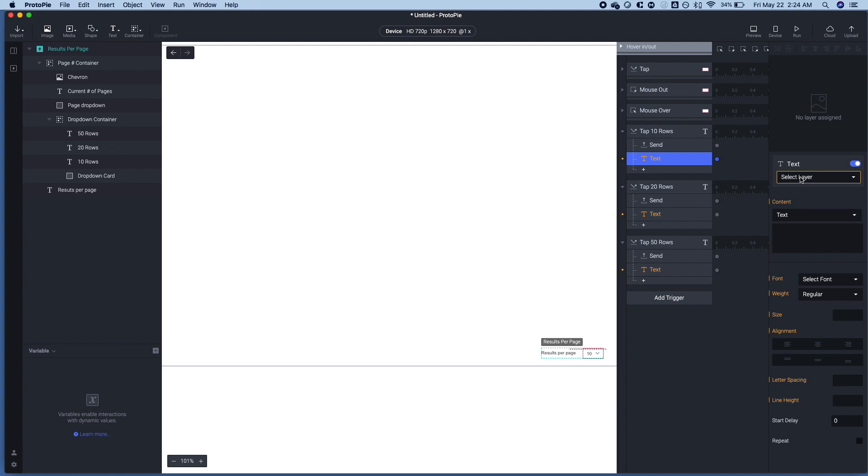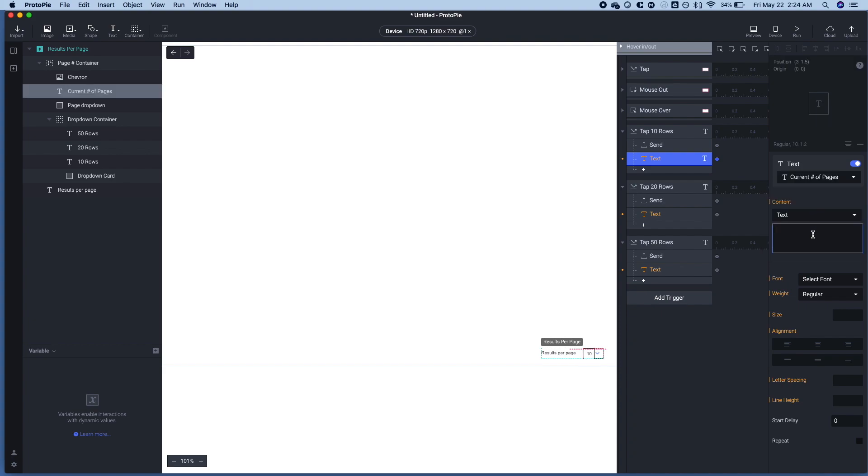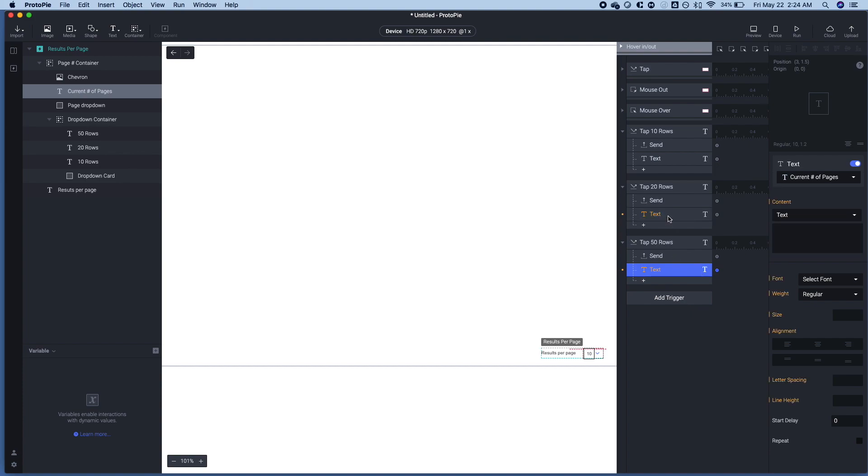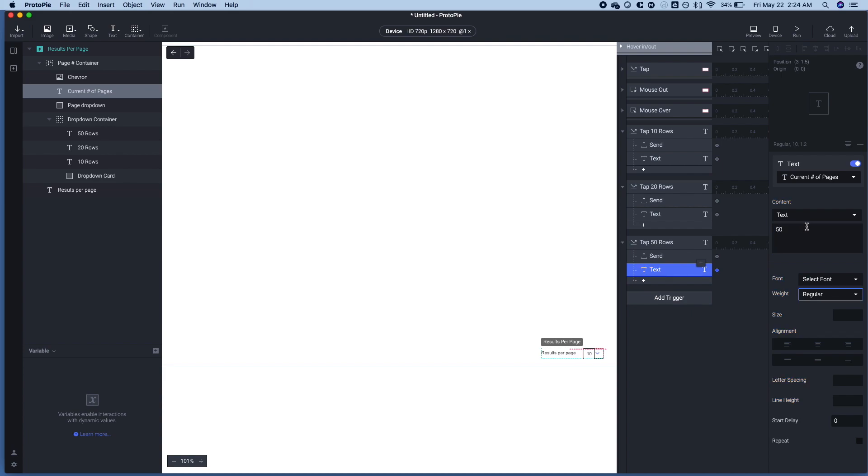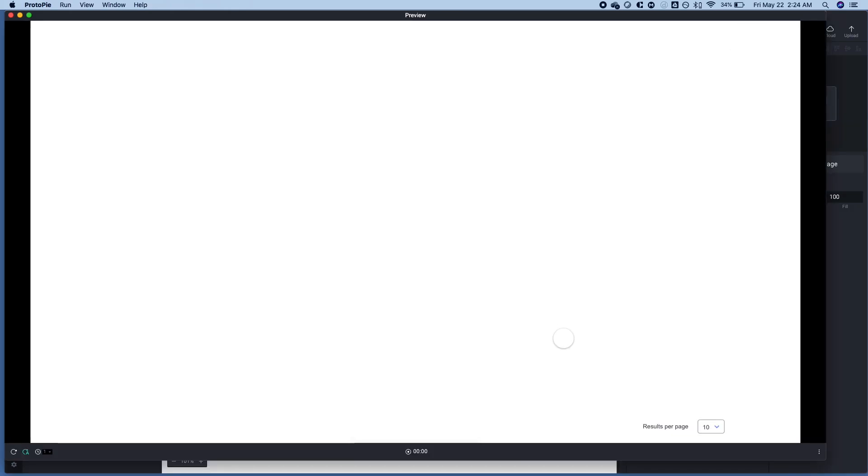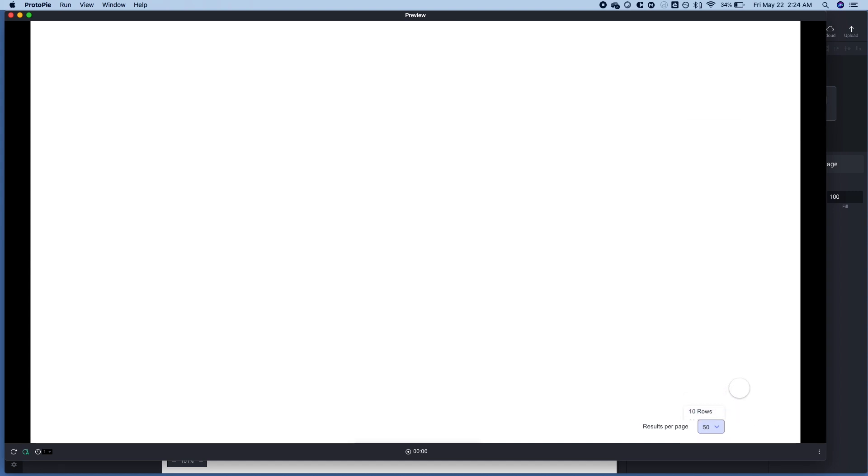The same thing we did with the view count, we're going to go ahead and change the layer for the current number of pages. And so when you tap 10, it will be 10. And when you tap 20, it will be 20 and 50 will be 50 really straightforward. So let's see what that looks like just for this component. So we have this hover over and then when I click 10, 20, 50, it changes. And it's wonderful.